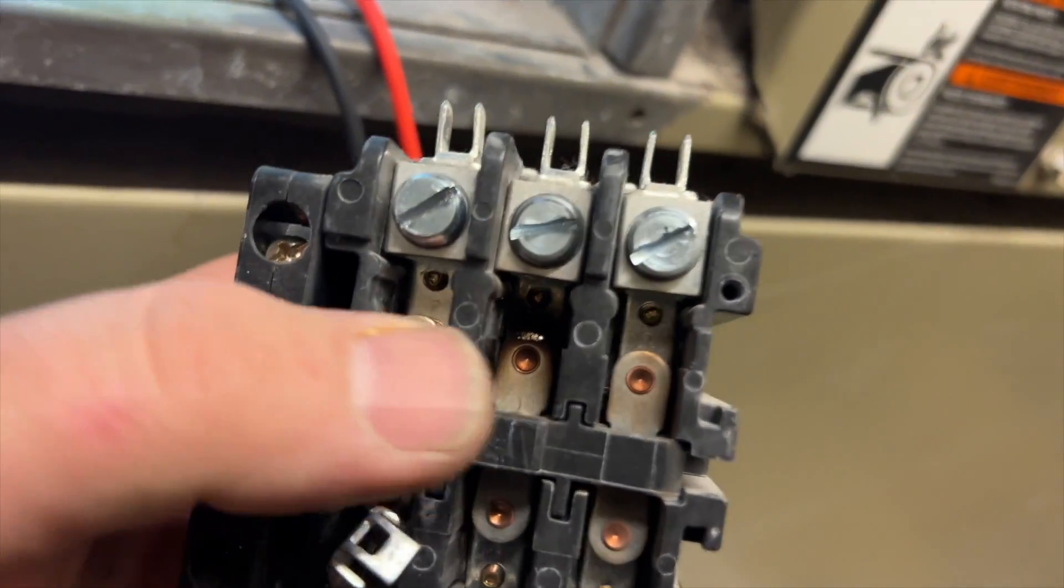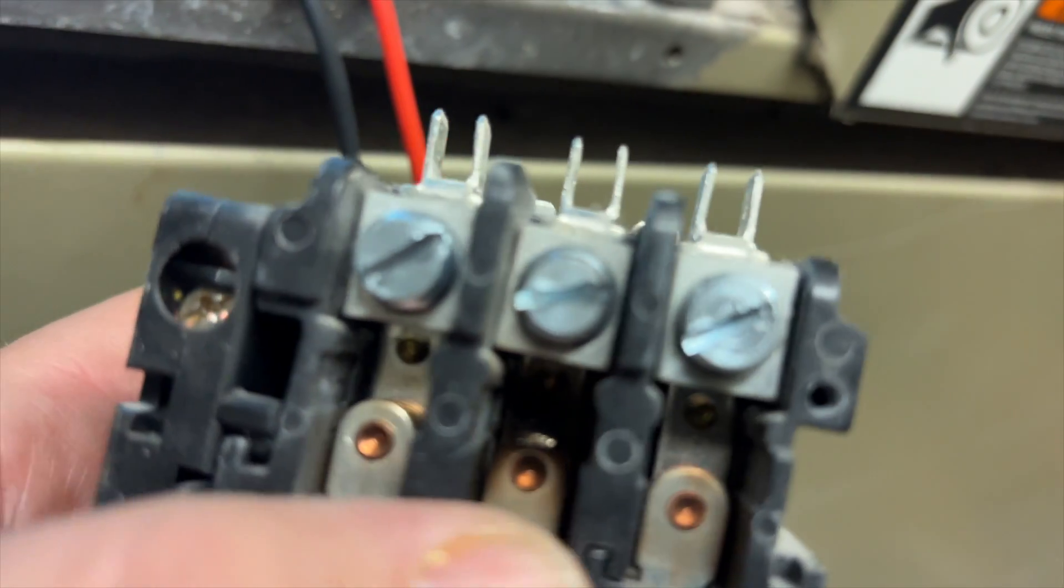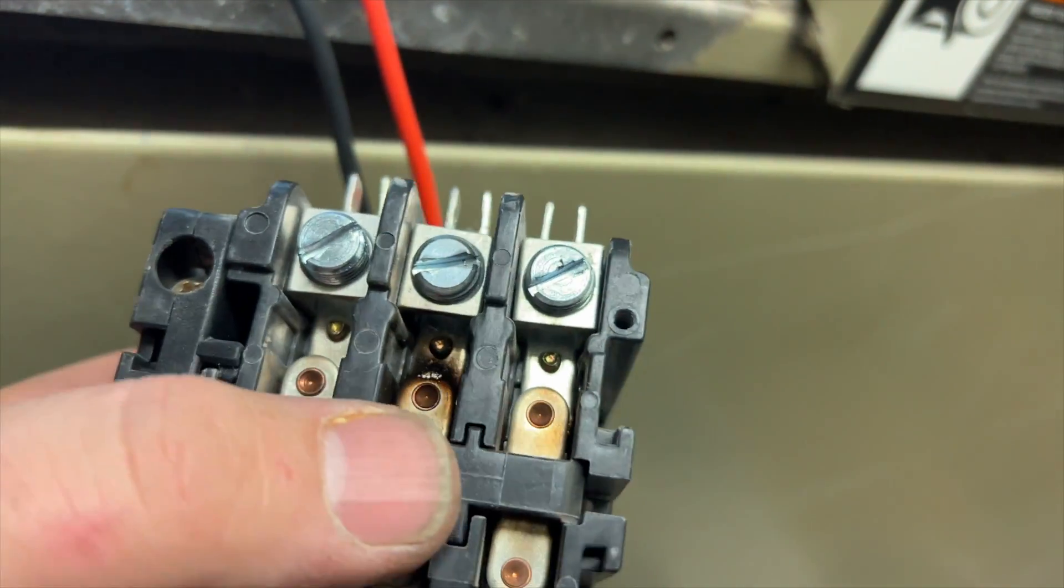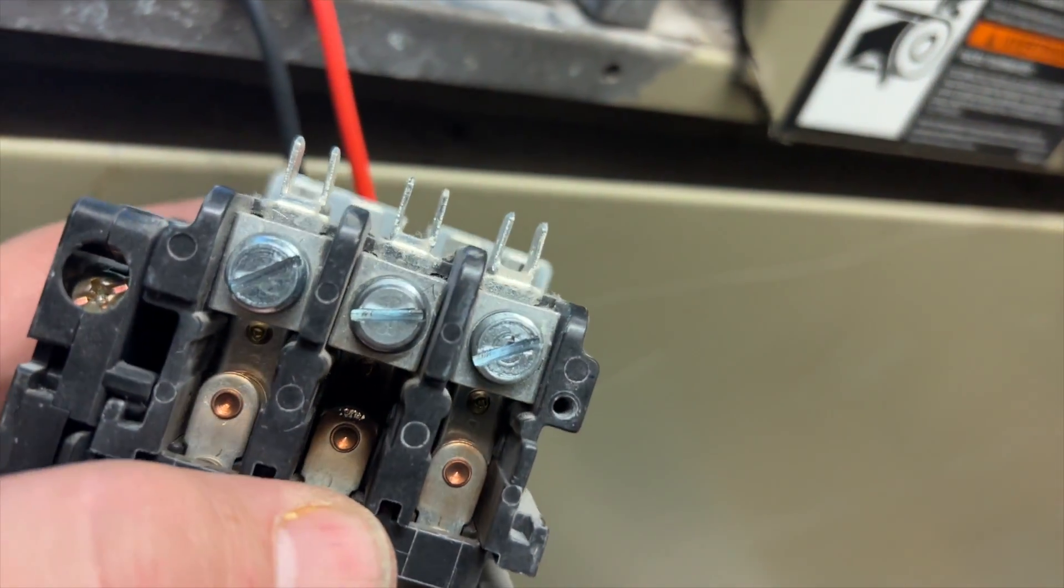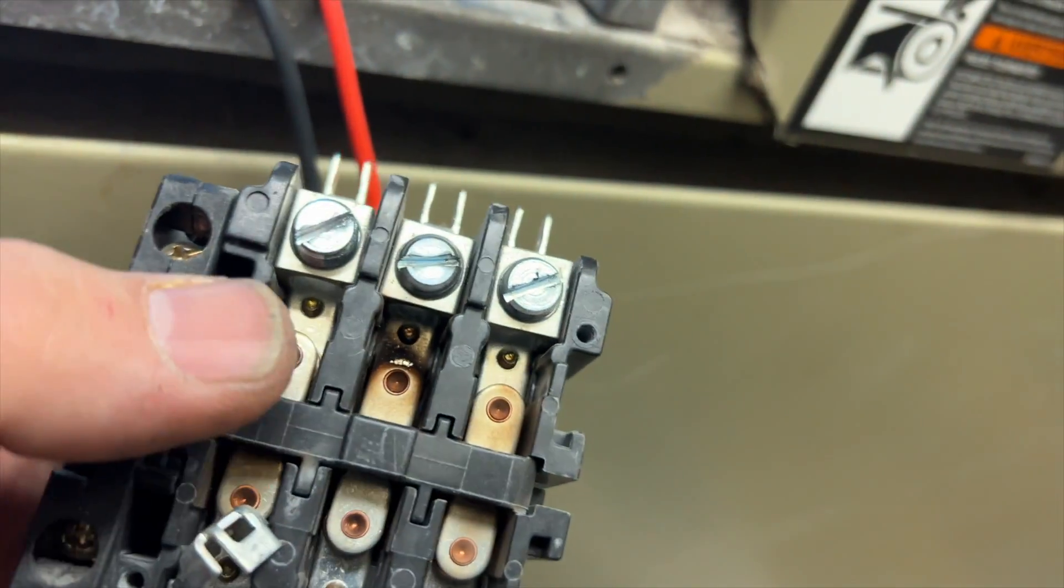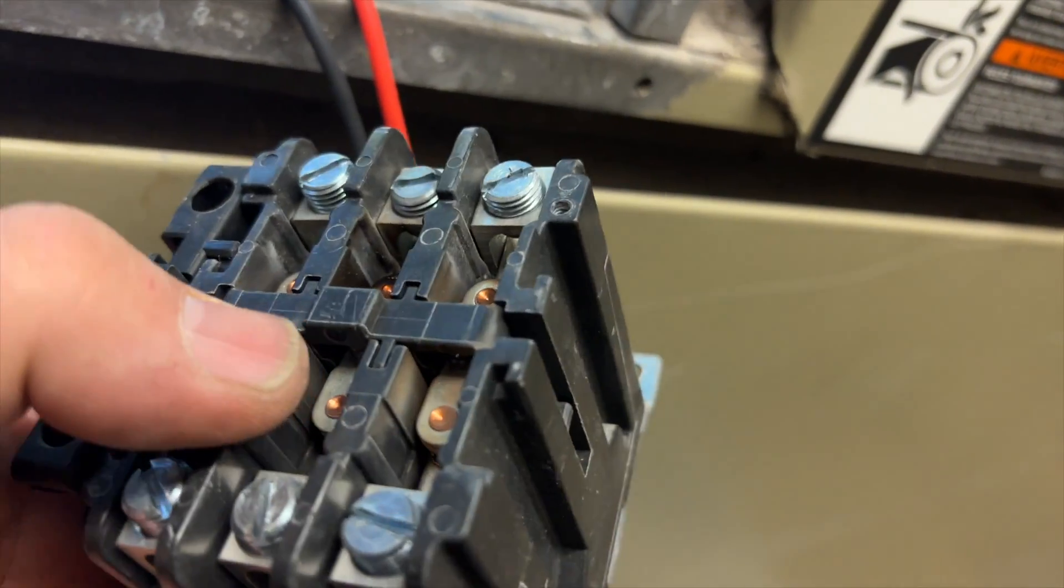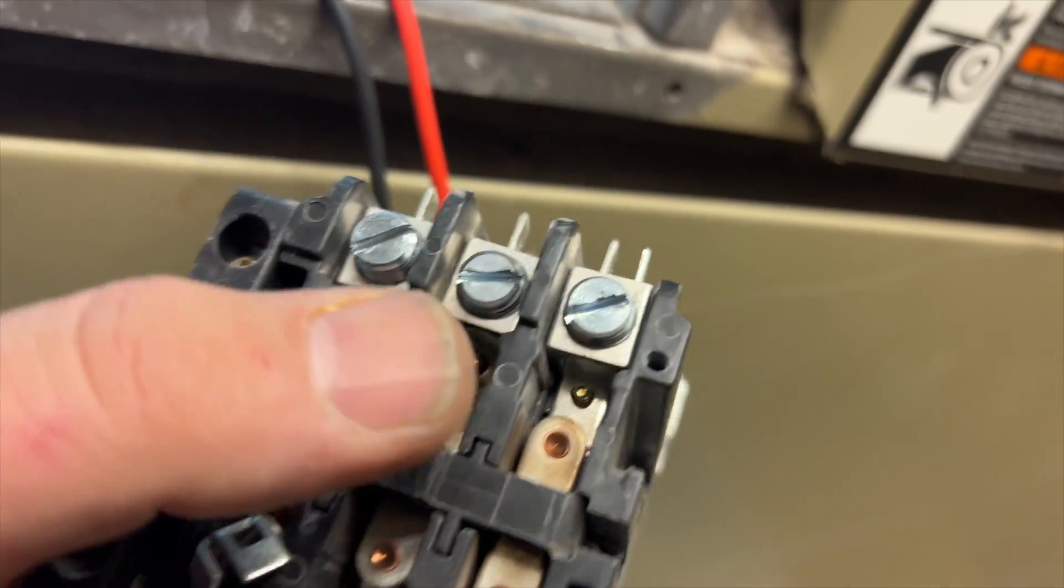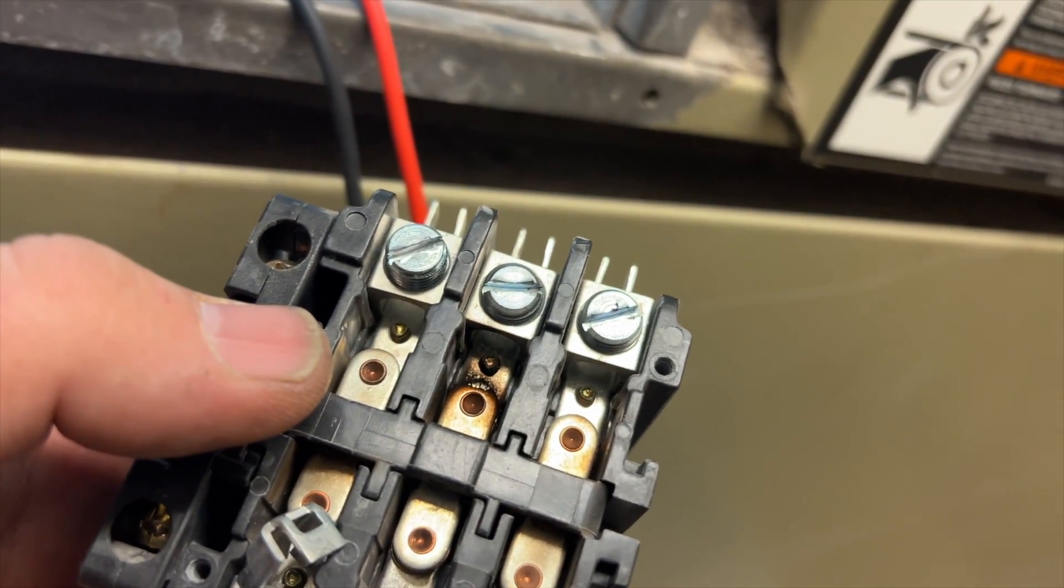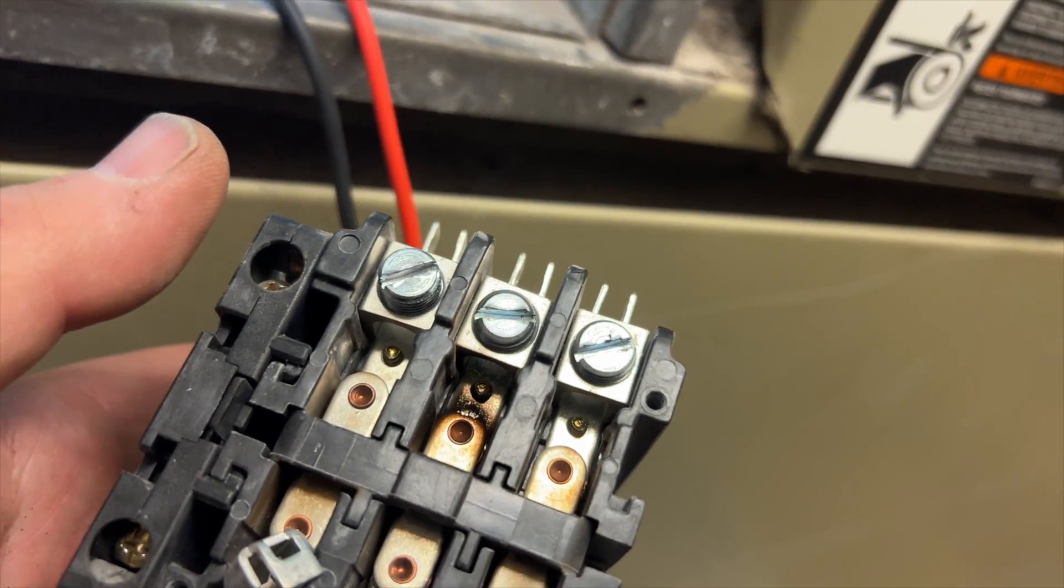Here's our old contactor - you can see it's pretty burnt up. It's weird that it's the middle one because the one on the end was the one that gave us the highest resistance. Anyway, that can cause this unit to trip. We'll get this back together and see what happens next.